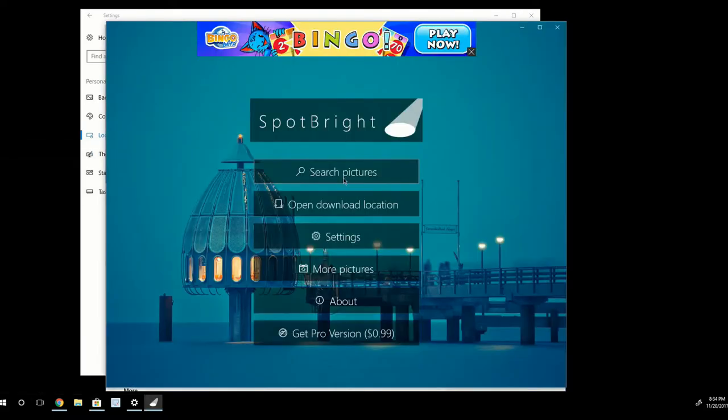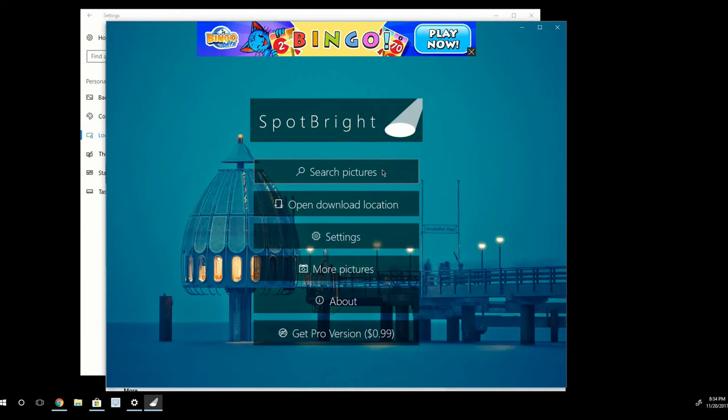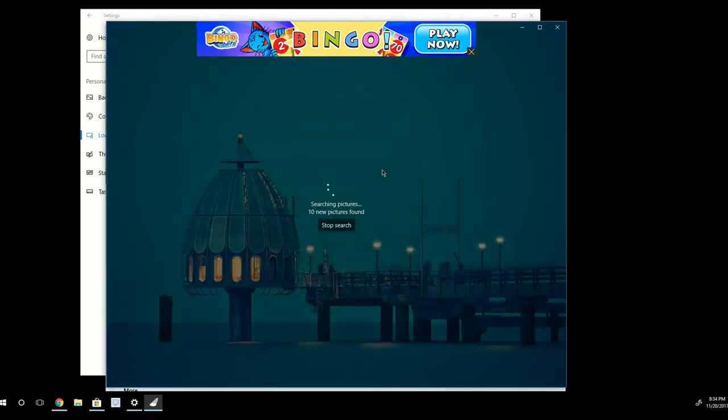Now, the way that this app works is that you can click Search Pictures. And the app will start searching for the pictures that Windows Spotlight downloads and keeps on your machine and displays on your lock screen. So I'm going to go ahead and click Search Pictures.